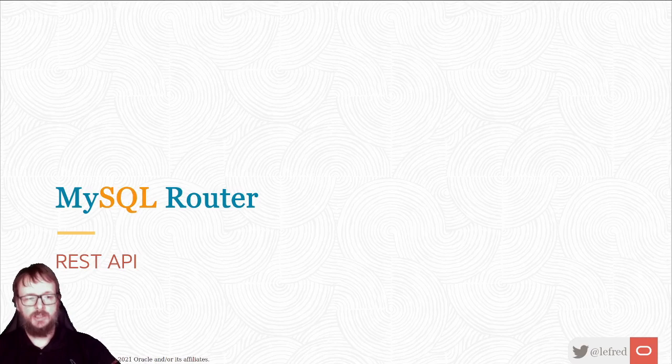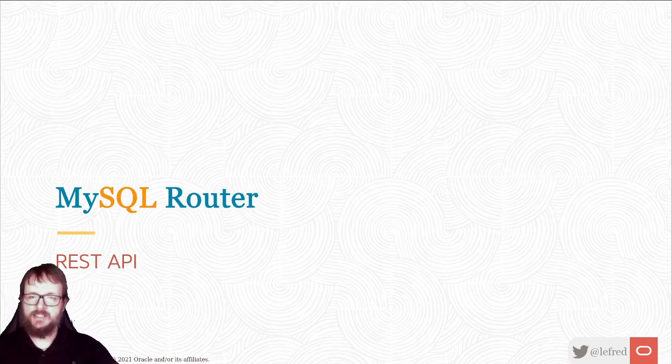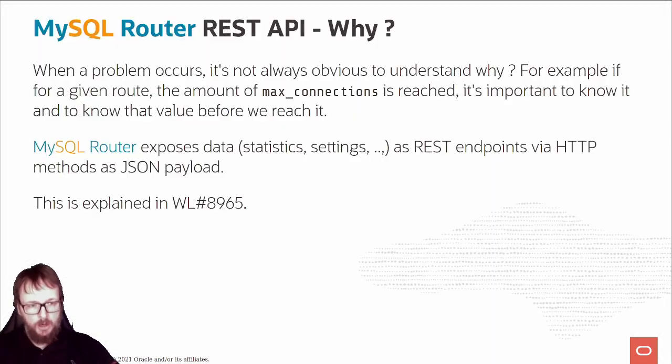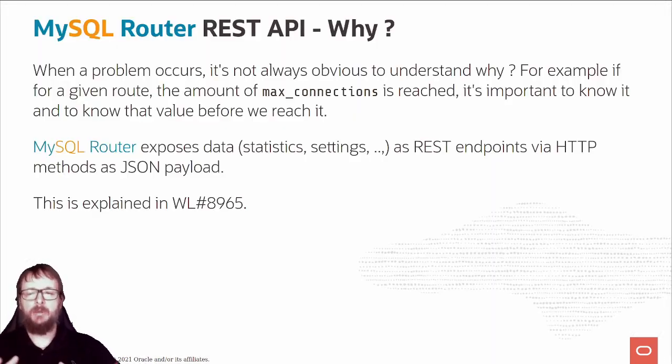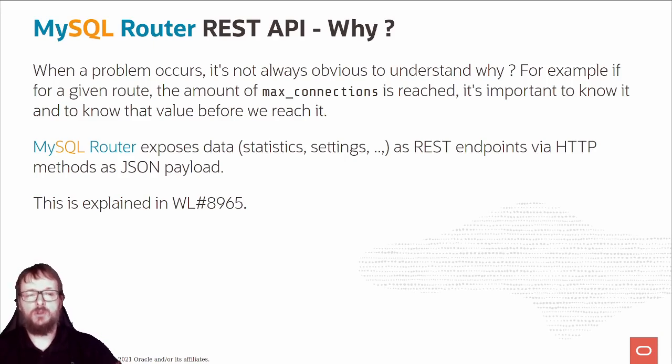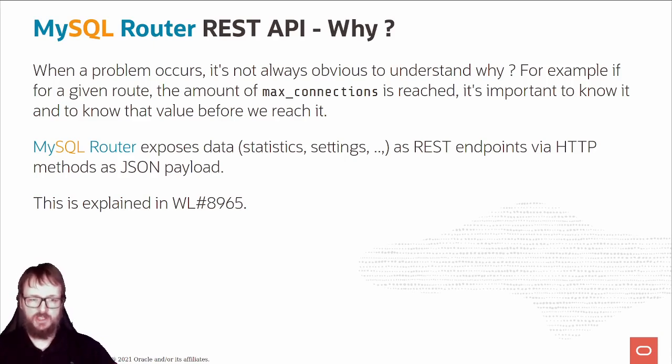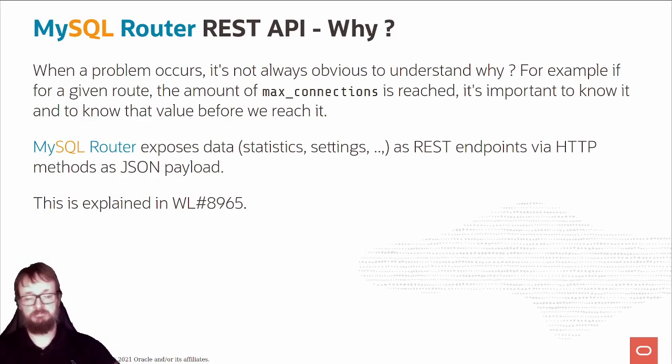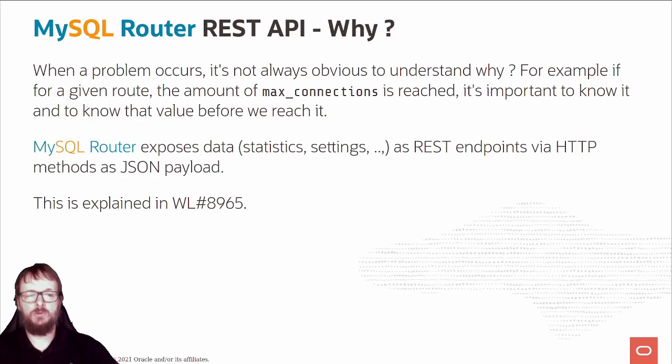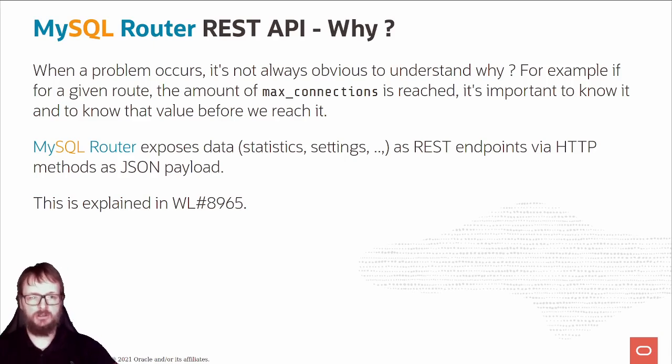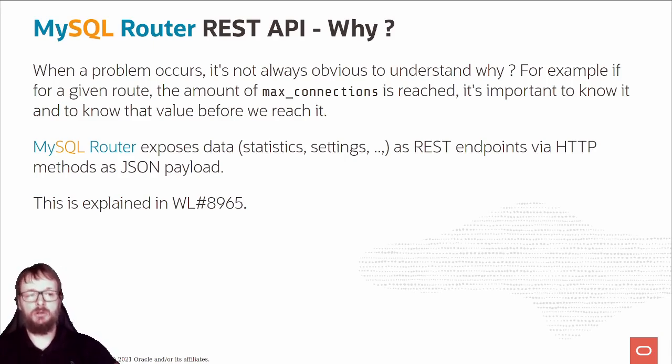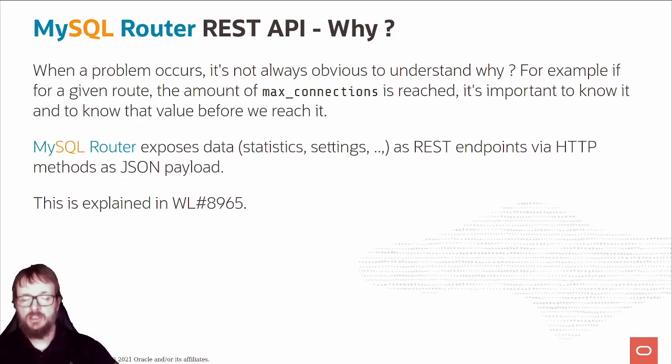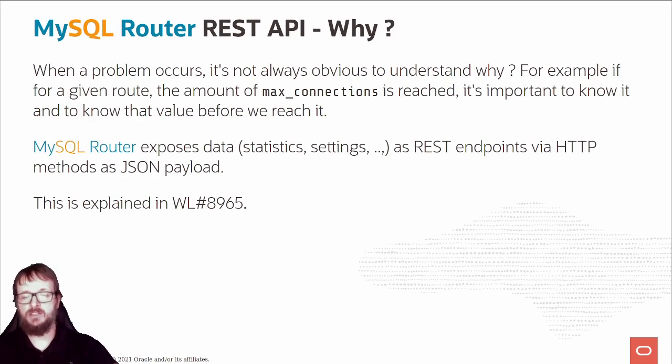This talk is focused on the REST API. Why do we have this REST API? When there is a problem, it's not always obvious to understand the issue. For example, if we reach the max connection for a given route, it's important to know that and know what the value was before.